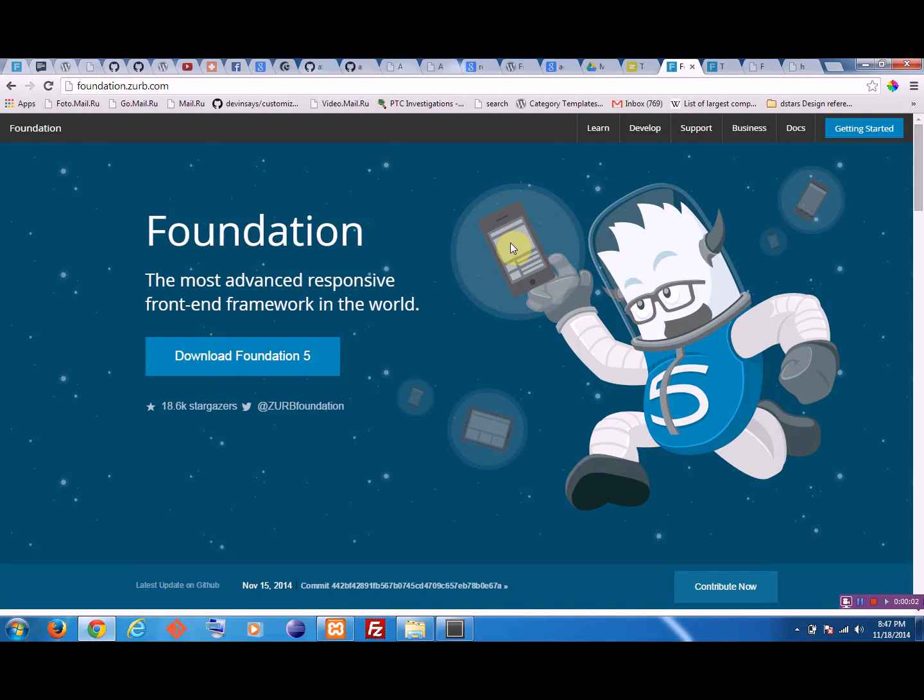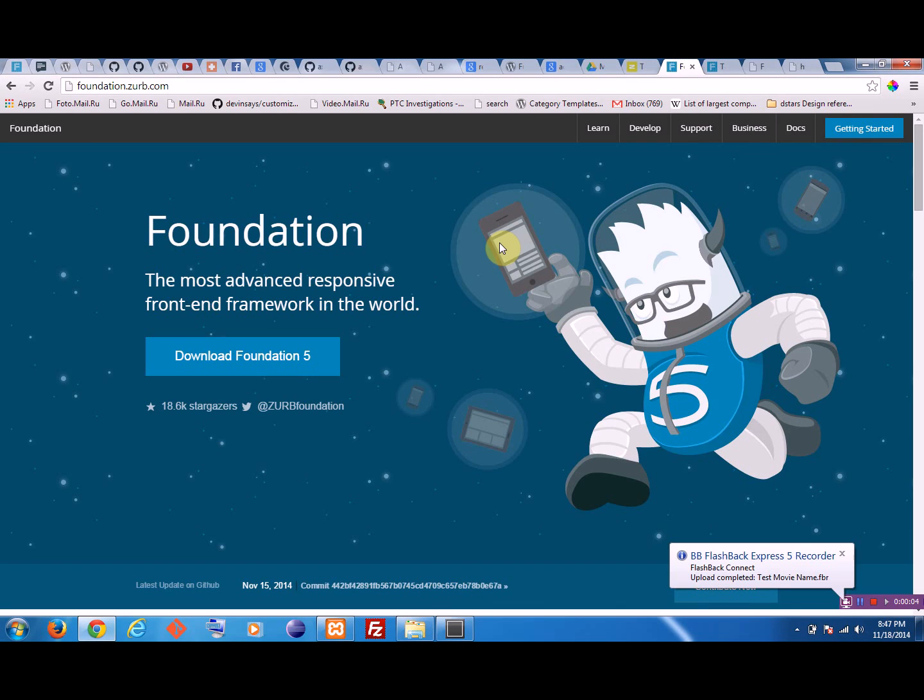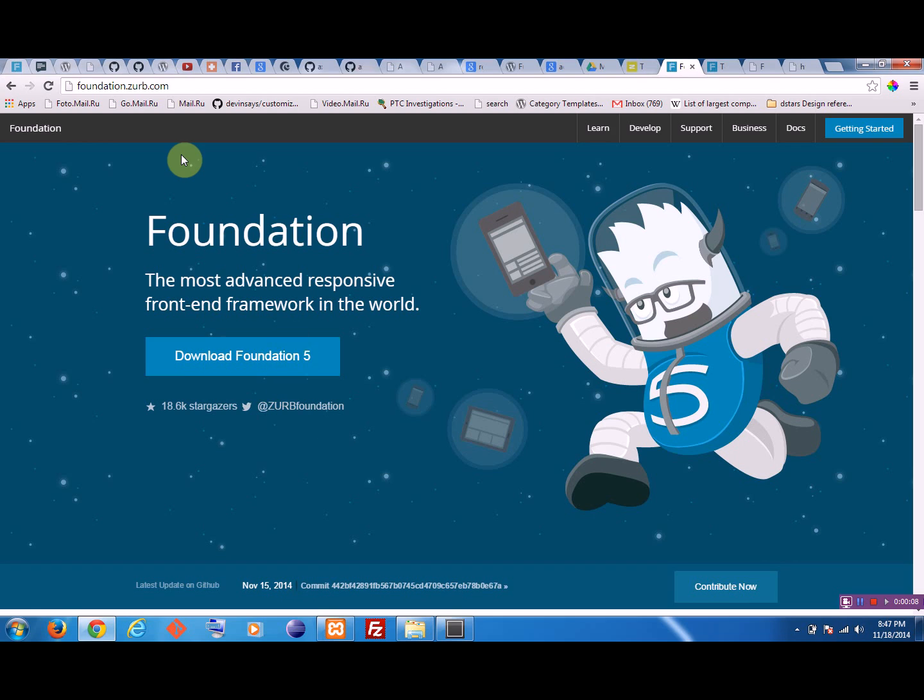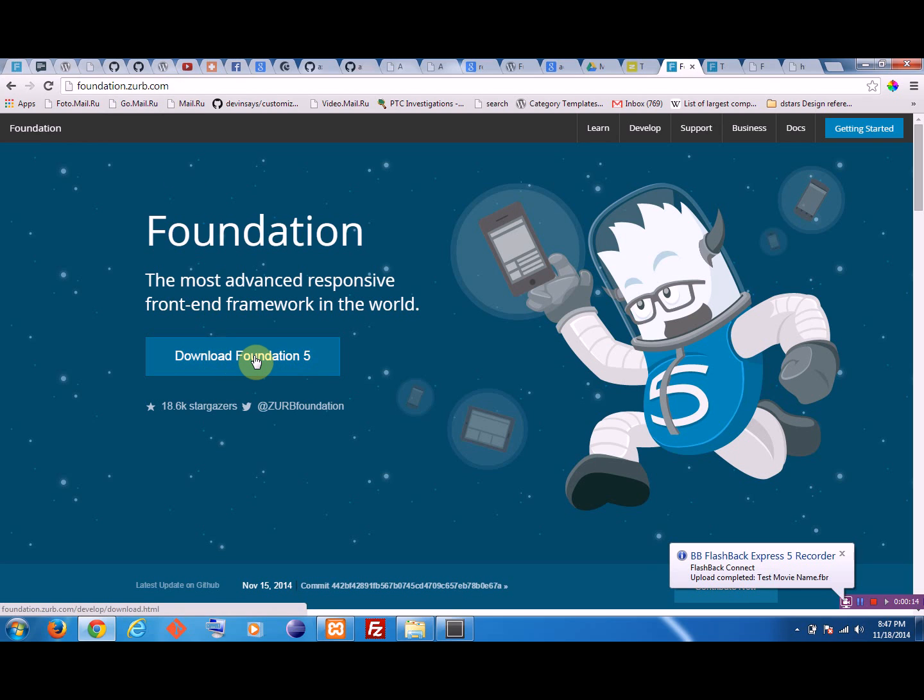Okay, hi guys. In this video I'll teach you how to use the Foundation framework to create a simple menu for your websites. You can go to foundation.zurb.com from where you can download the framework.